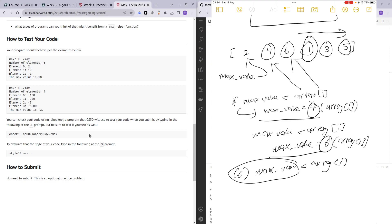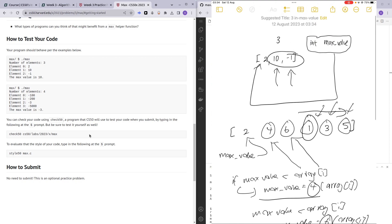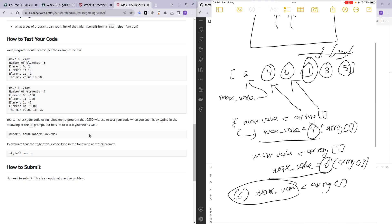As we continue iterating through the elements in the array: 1 is not bigger than the max value, 3 is not bigger than the max value, 5 is not bigger than the max value. So this is the gist of how we will be solving this practice problem. The searching algorithm we are using is sort of like a linear search — we are linearly iterating through all of the elements in the array and finding the maximum value. Every time we see a value higher than the current maximum, we update it.